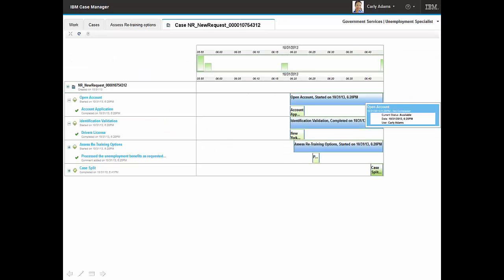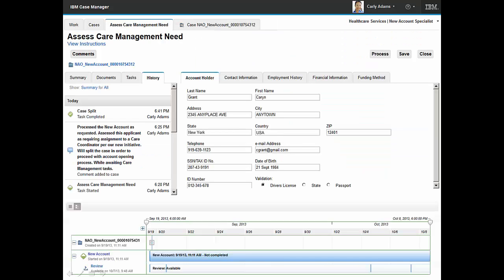Carly utilizes the case visualizer capability to review the status of her work activities and the opening of the new account. Carly does one final review of the case history and completes processing of the case.